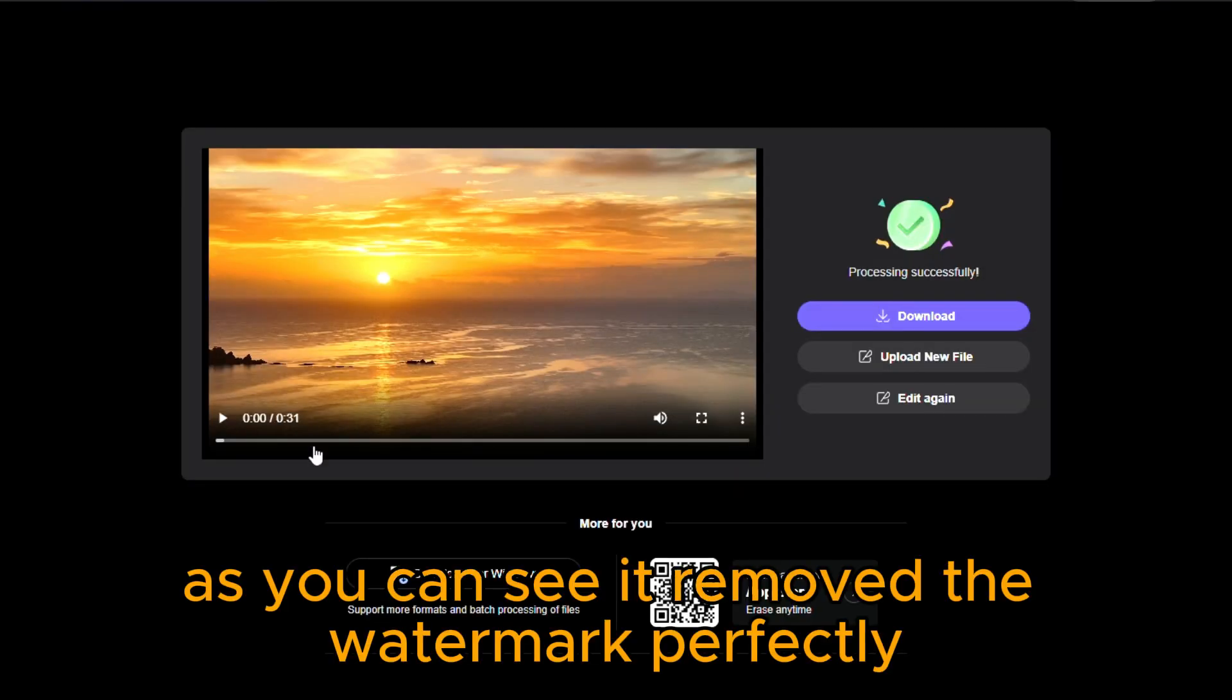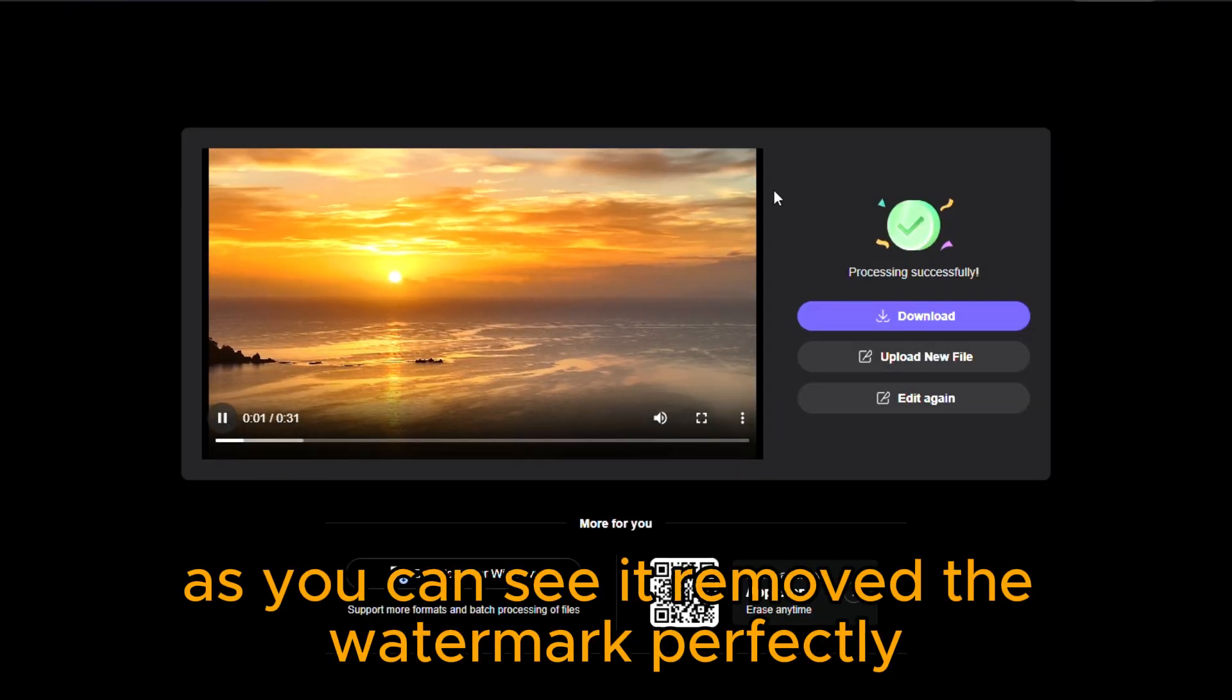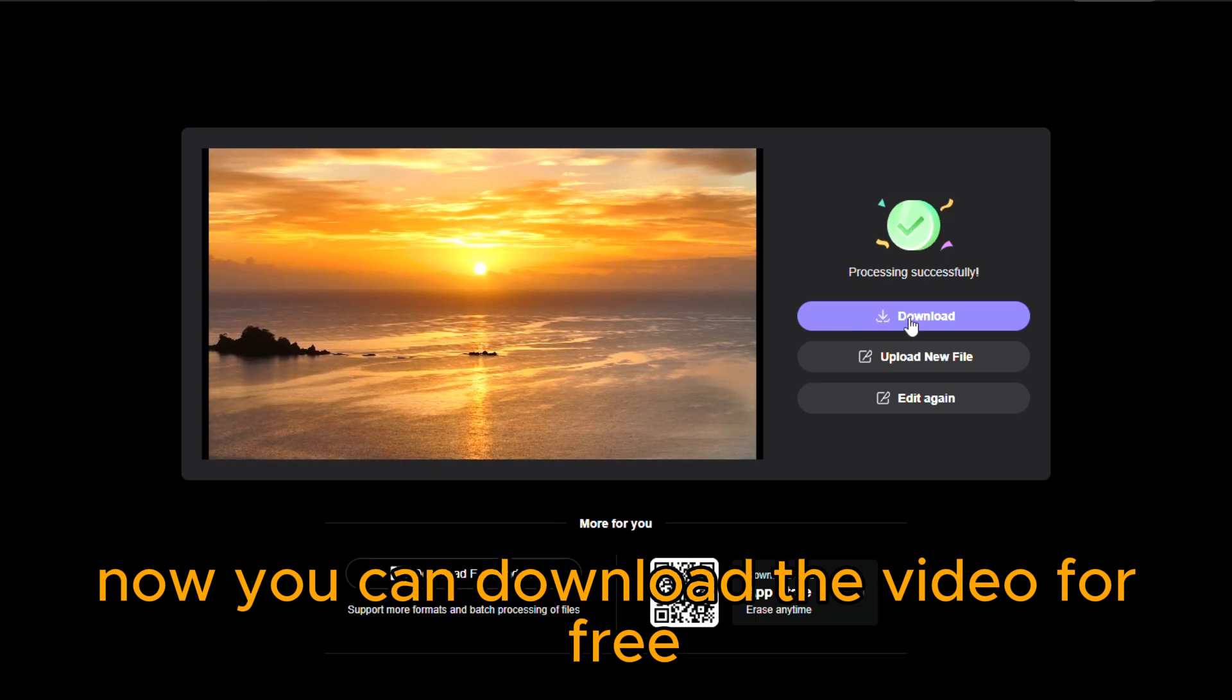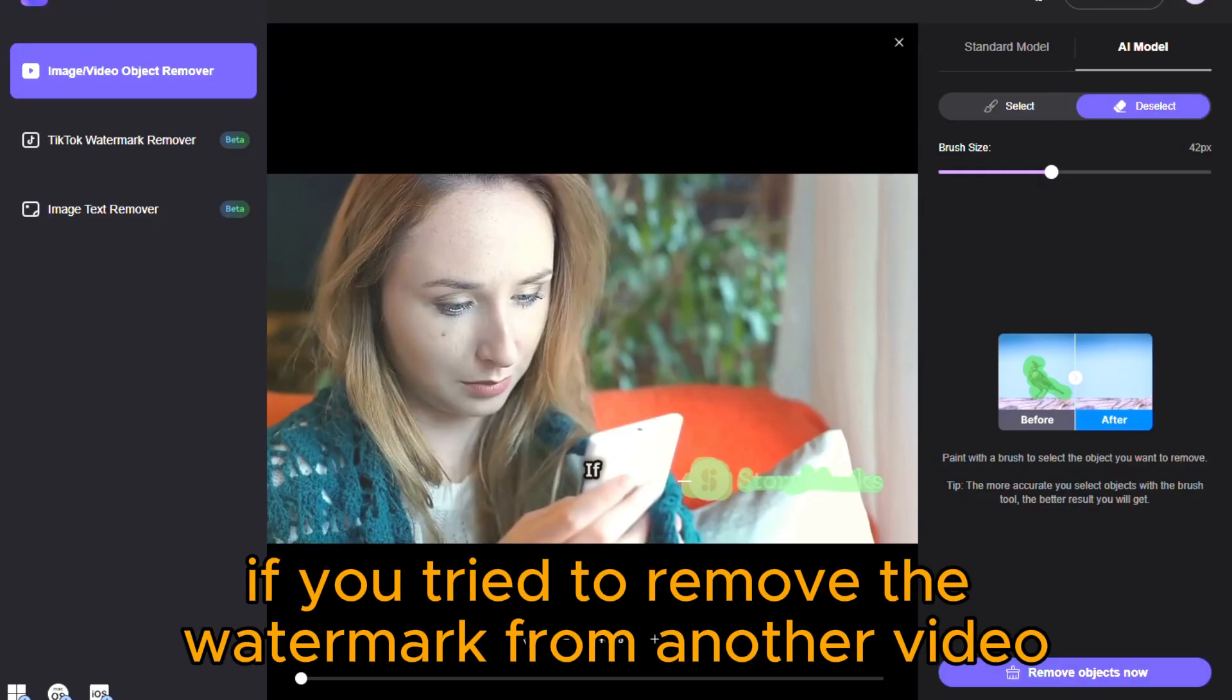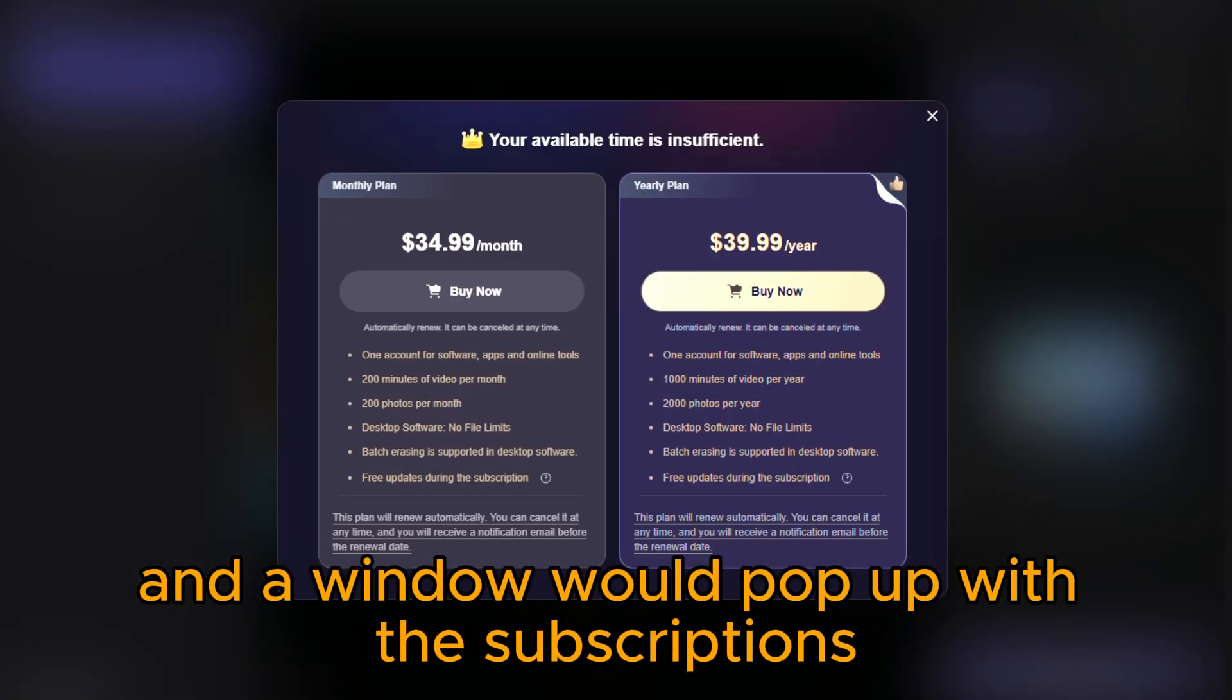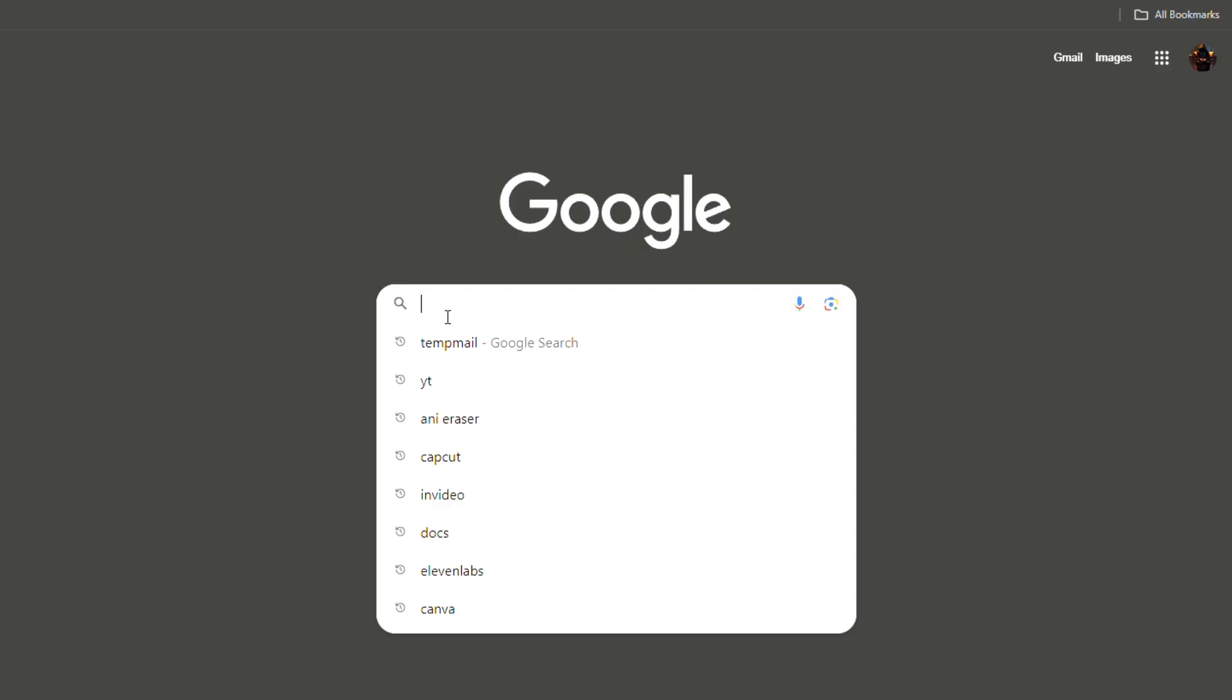As you can see, it removed the watermark perfectly. Now you can download the video for free. If you tried to remove the watermark from another video, the website wouldn't let you do it, and the window would pop up with the subscriptions you can choose from. And this is where the trick comes in.